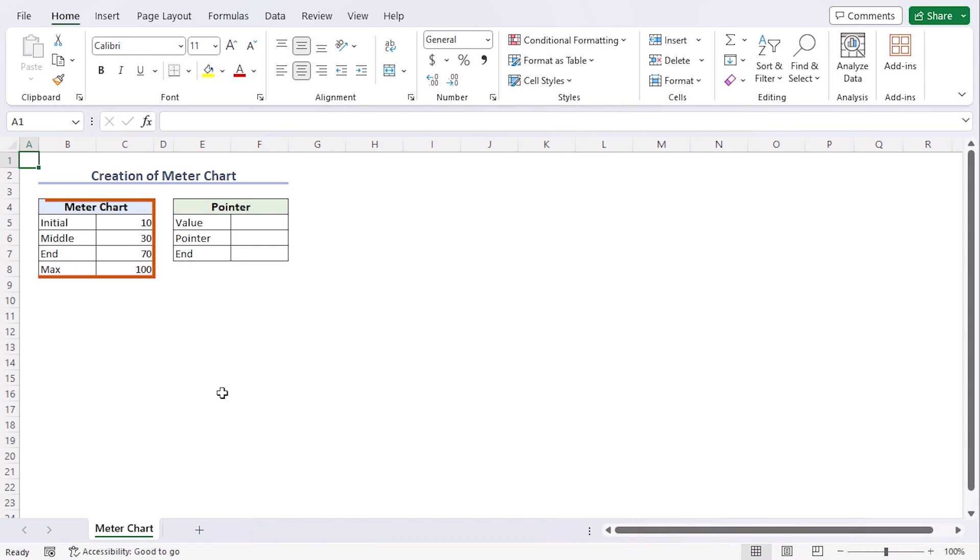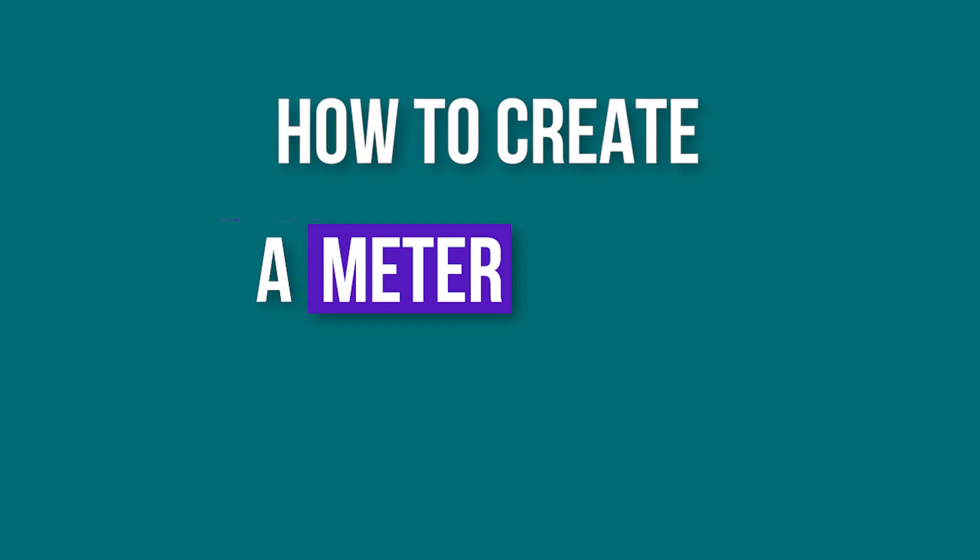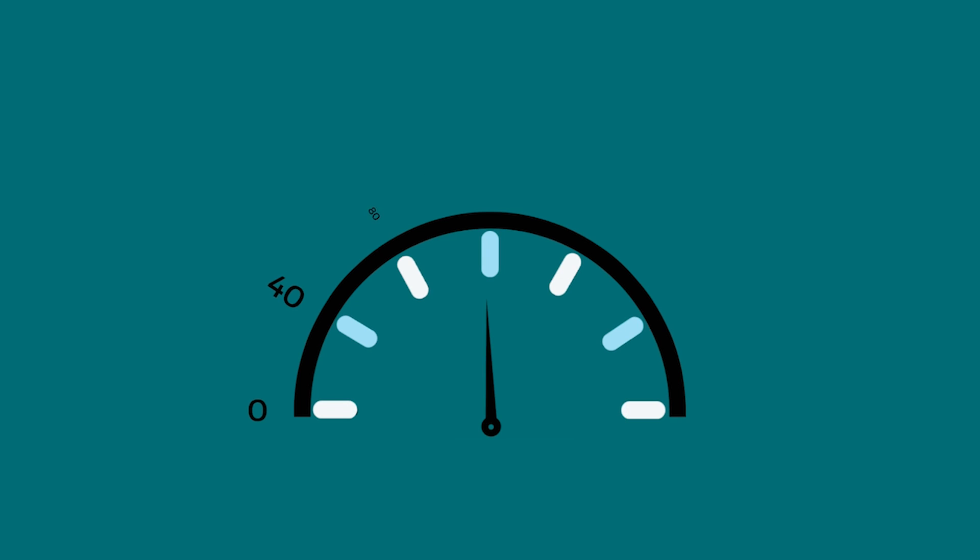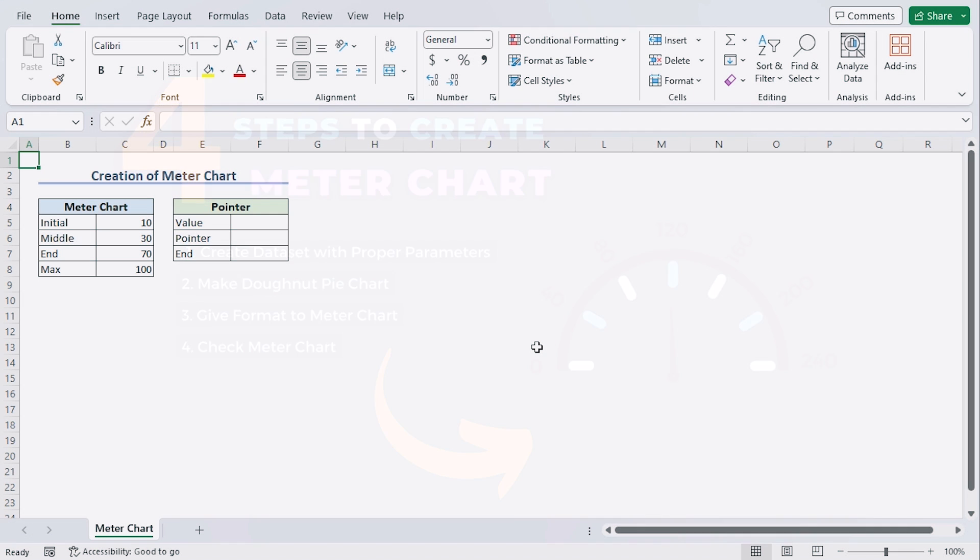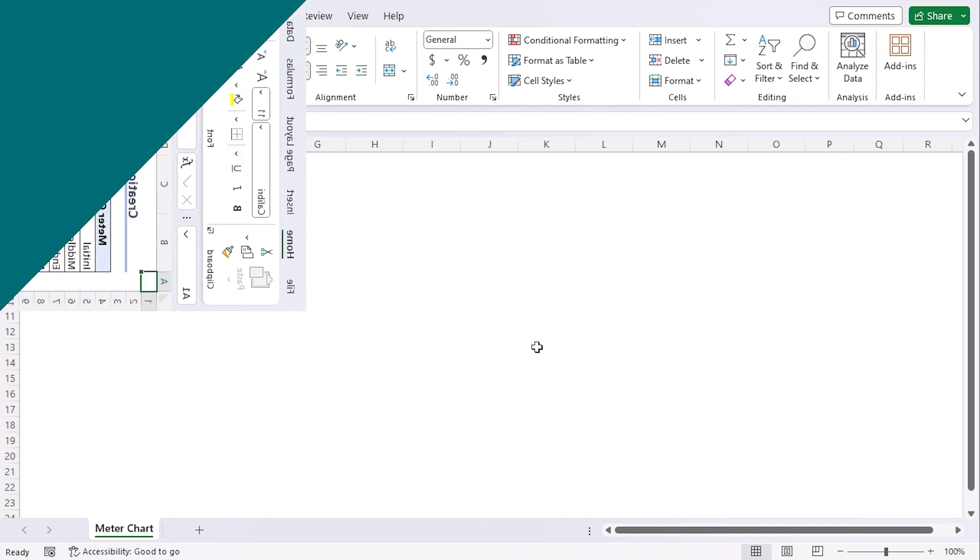We have a dataset that contains information about several speeds of a vehicle. First of all, we will make a dataset with parameters, after that, we will learn how to create a meter chart in Excel to understand the speed of a vehicle with changes in speed. We will discuss this in four steps using Excel 365. You can use any other available Excel versions as well. Let's get down to the video.